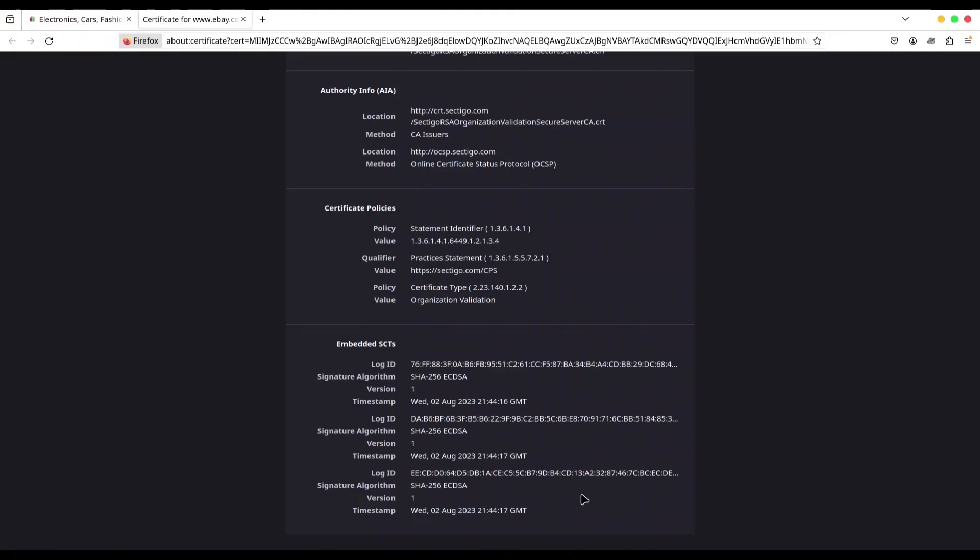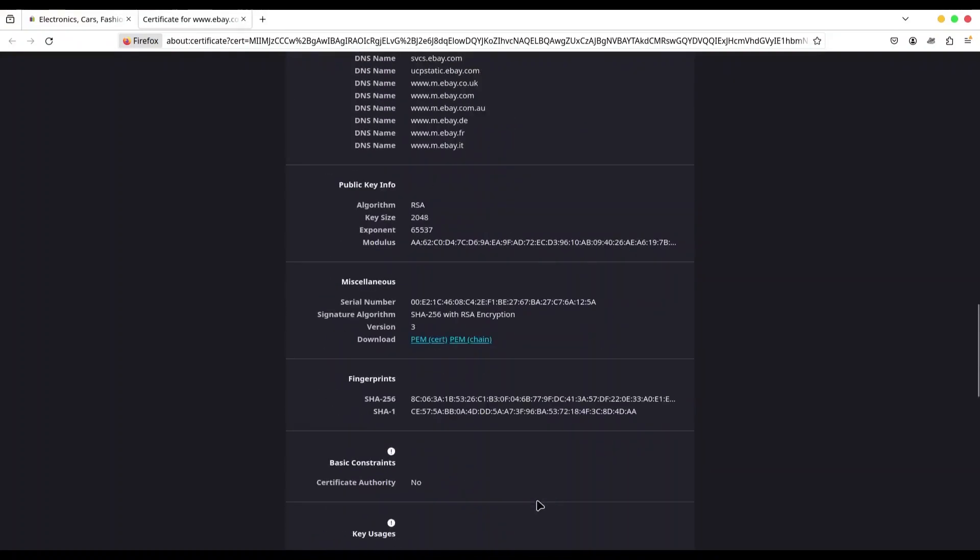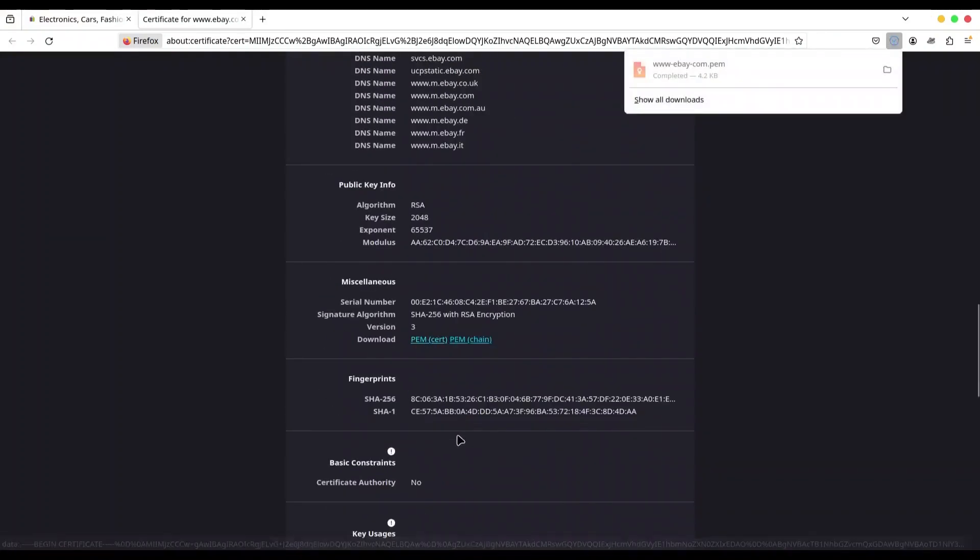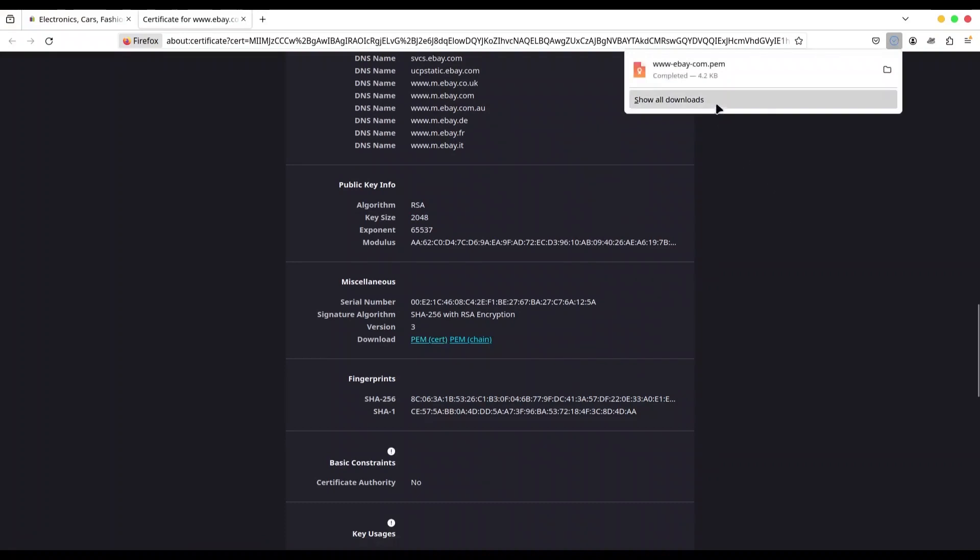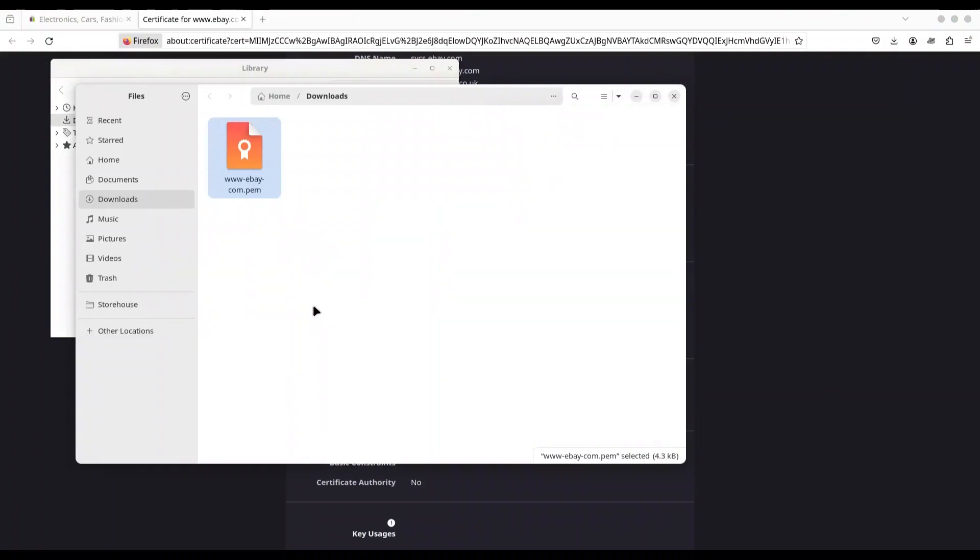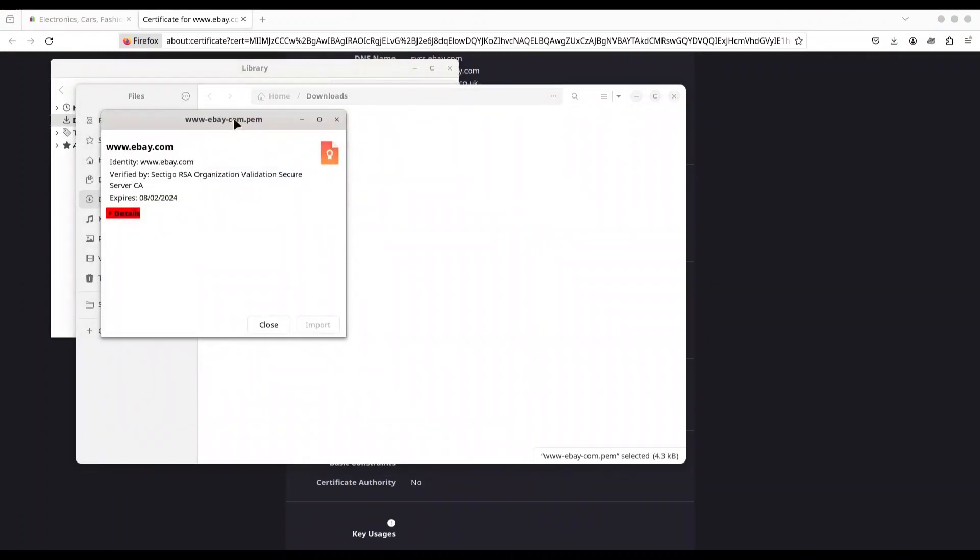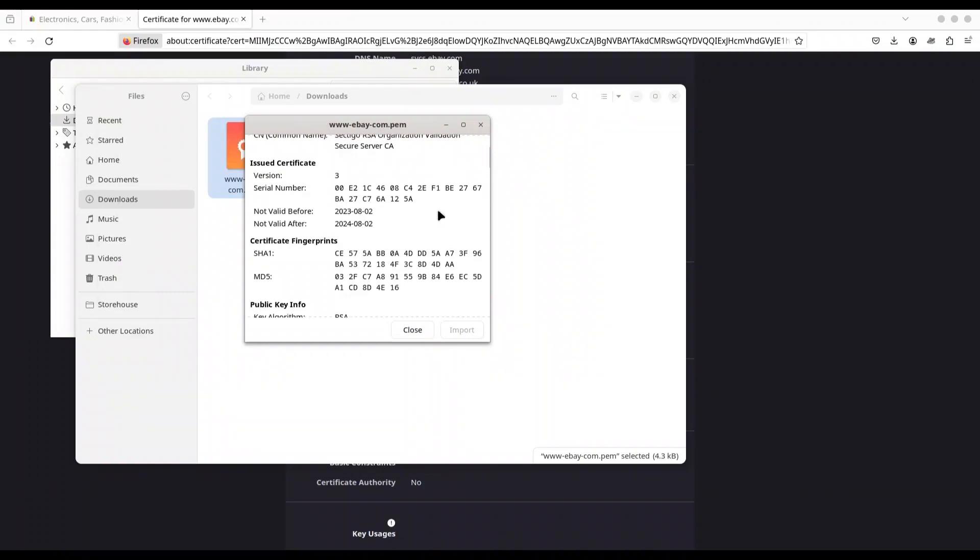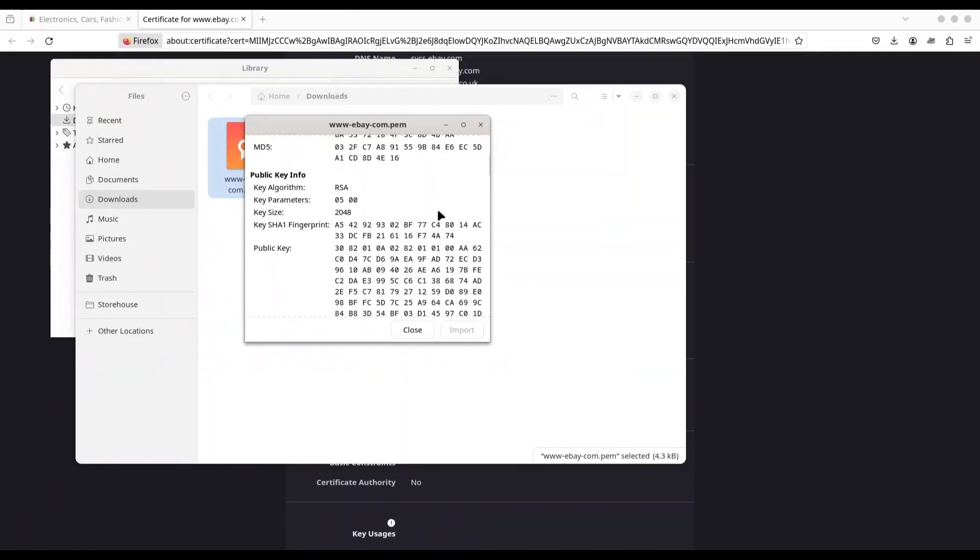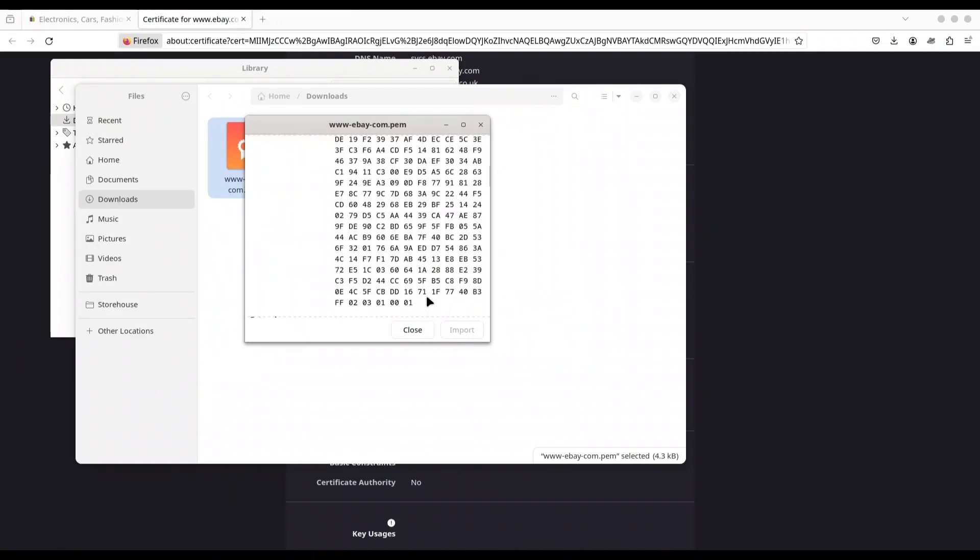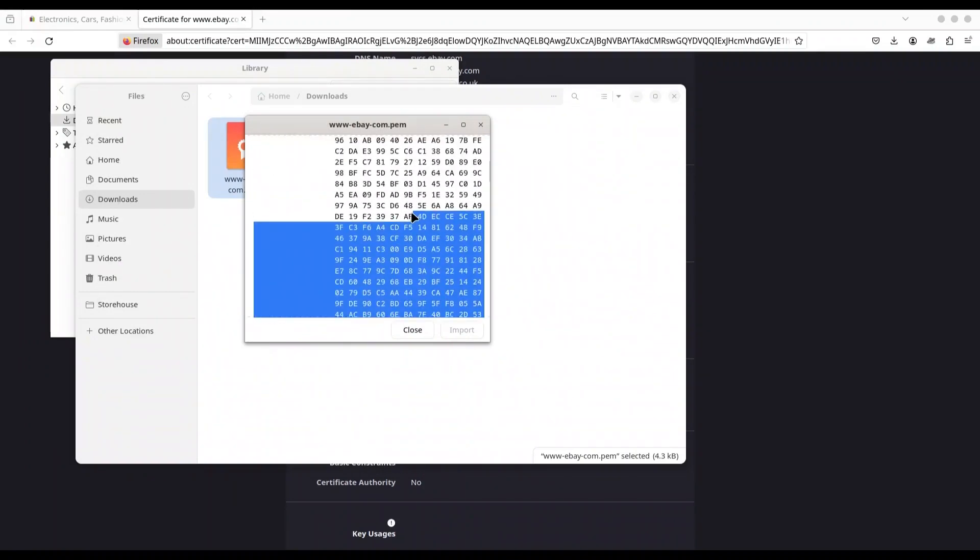So finally, I'm just going to show you how to see the public key for this certificate. Go to download. Show downloads. Open in file. Double click. And go in details. All right. We have the public key for this certificate.